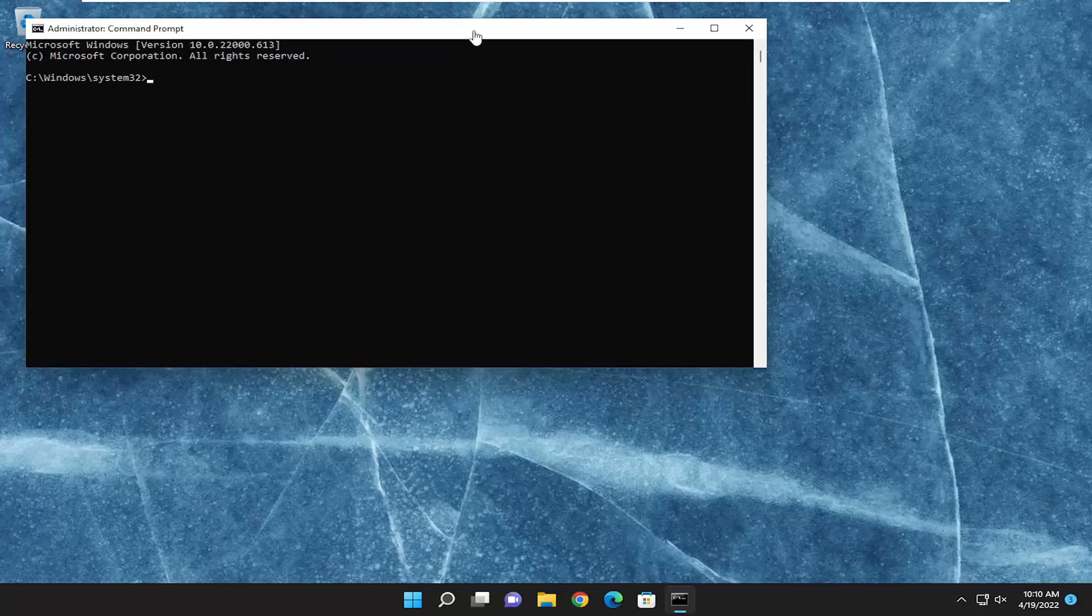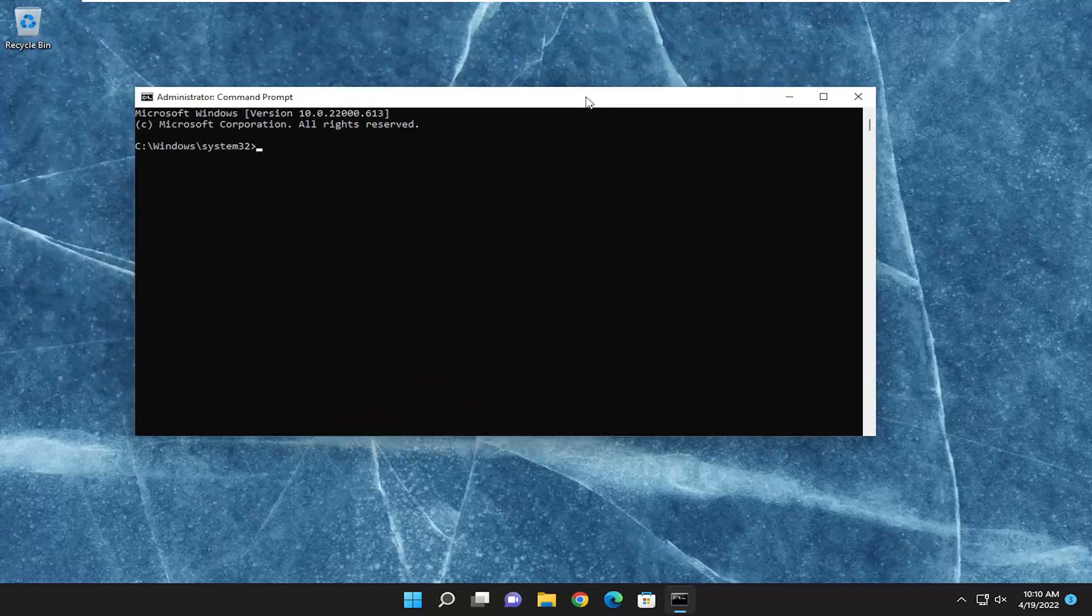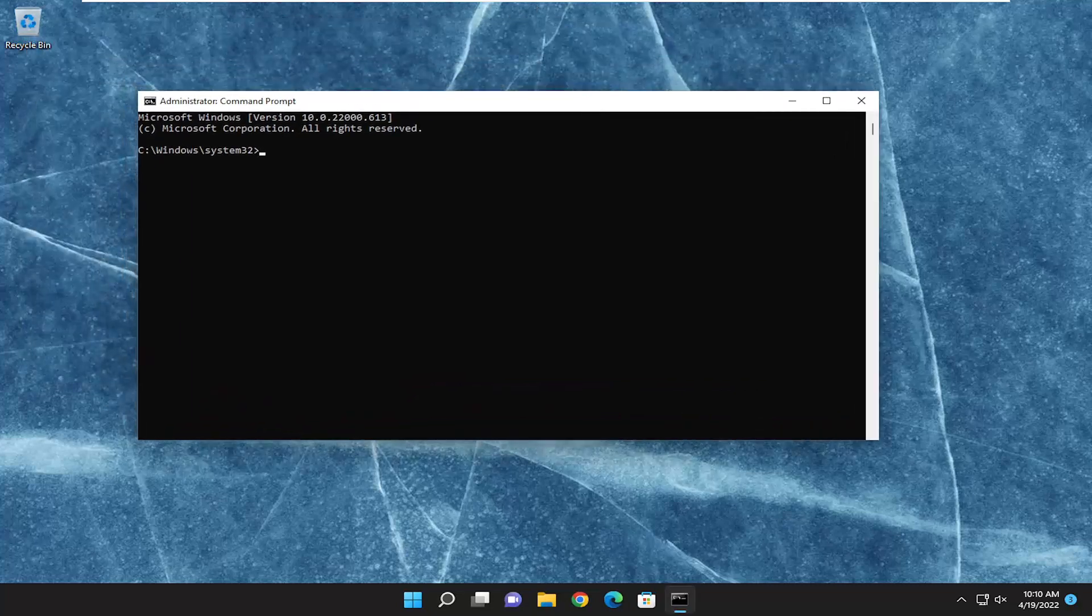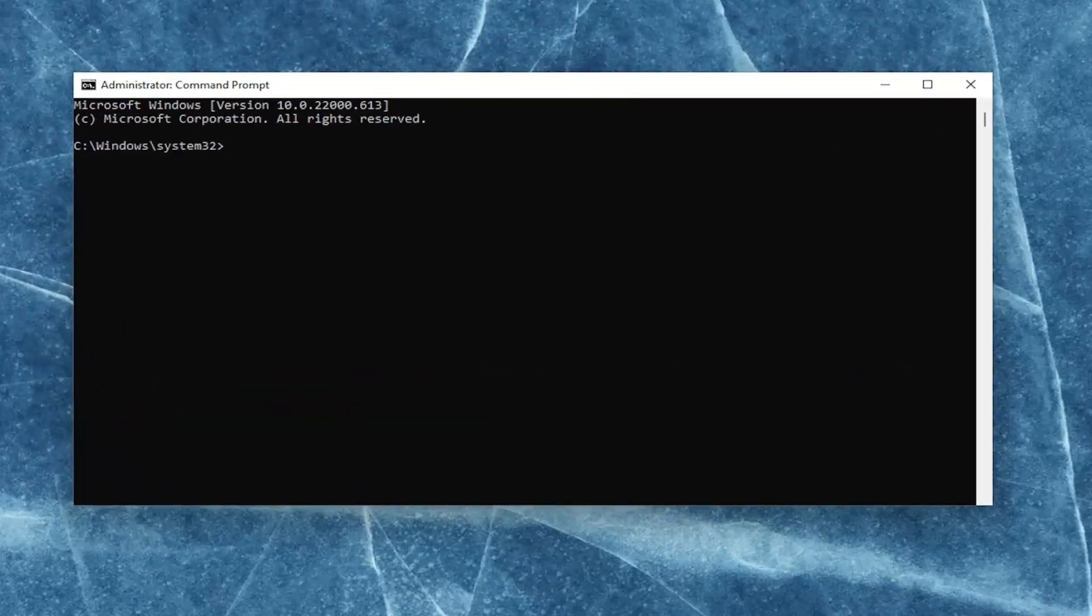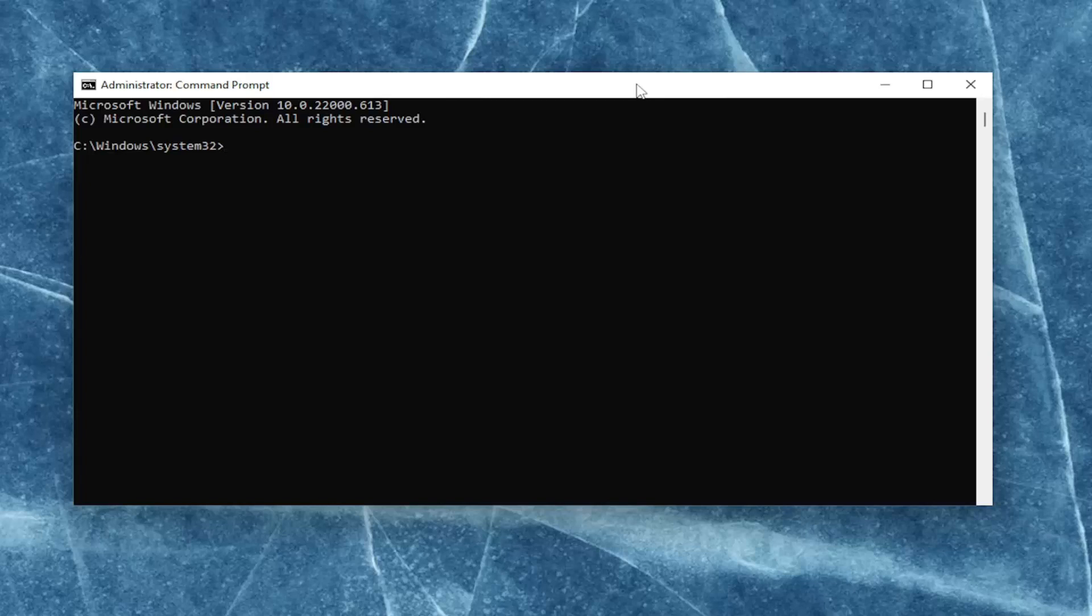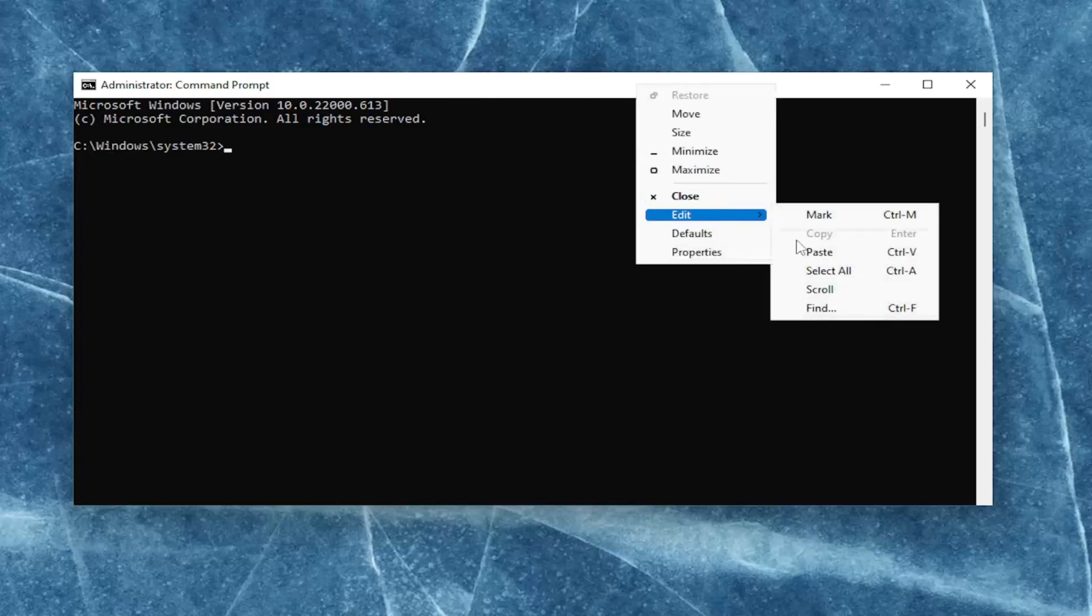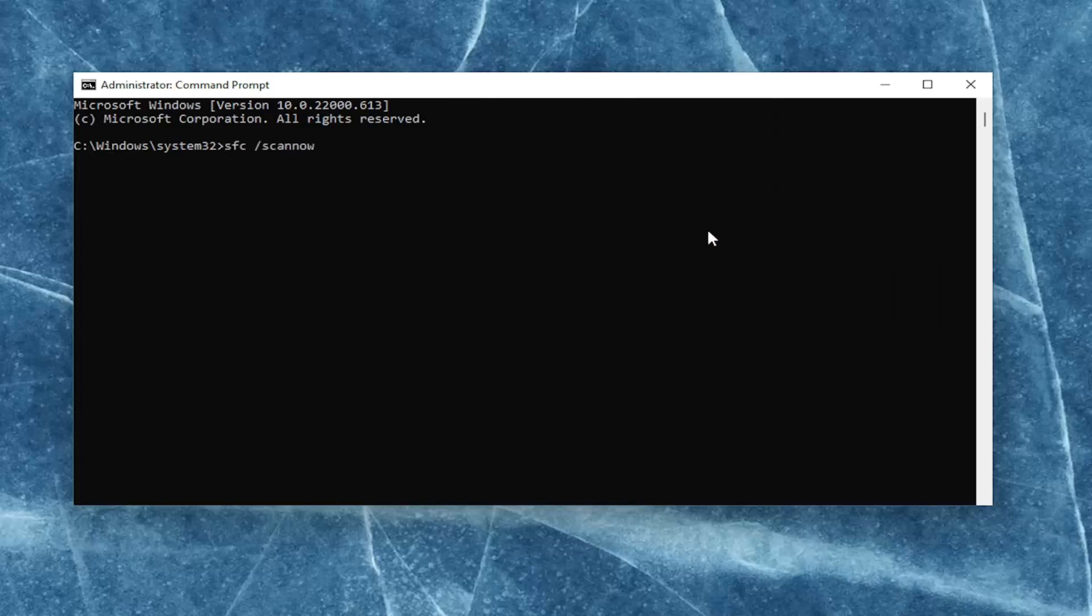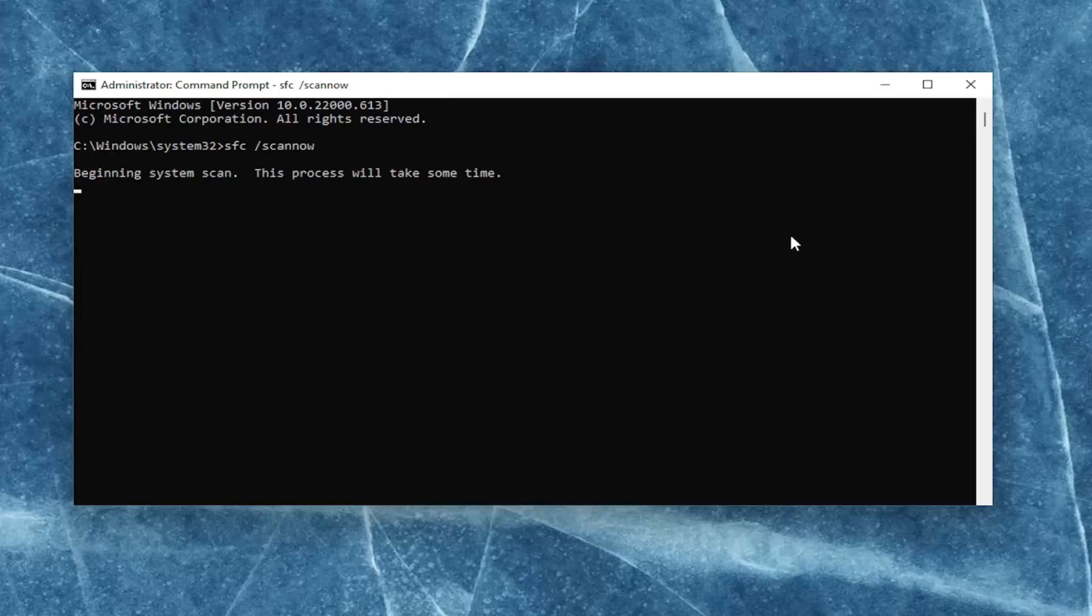I will have two commands in the description of my video. The first one is the System File Checker utility scan. Go ahead and copy that, and then go to the top bar of the Command Prompt window. Right-click on it, select Edit, and then paste it in. Hit Enter to begin the system scan. This will take some time to run, so please be patient.